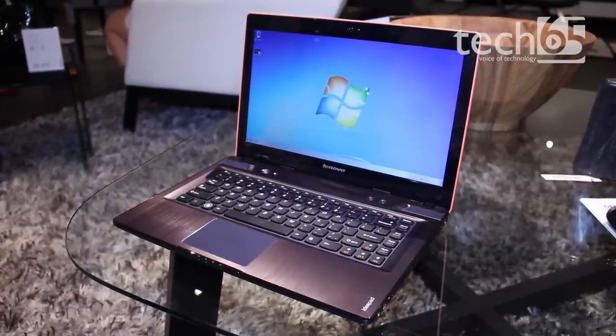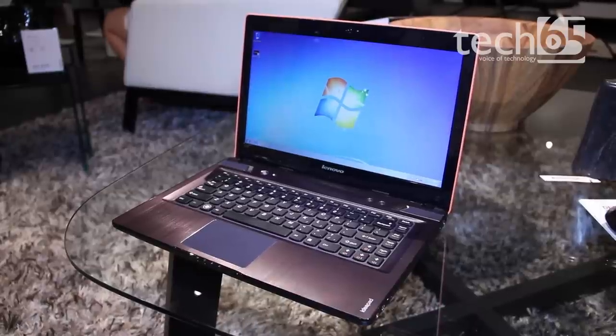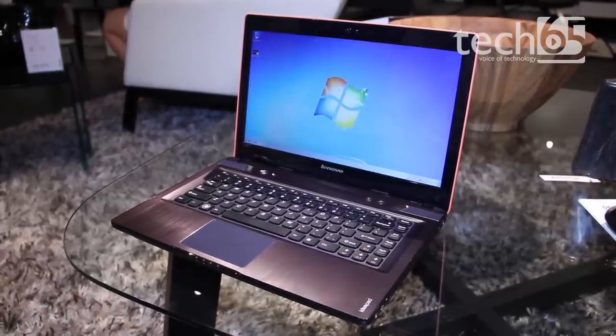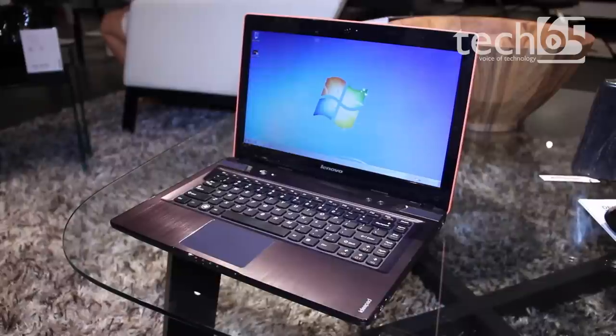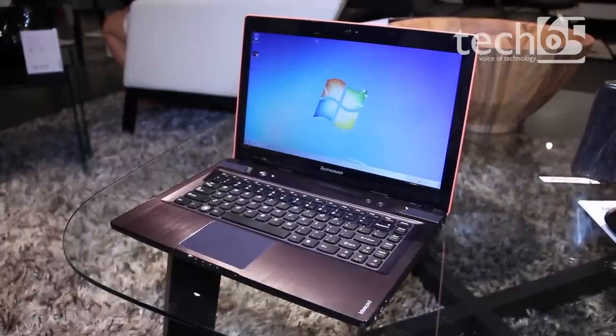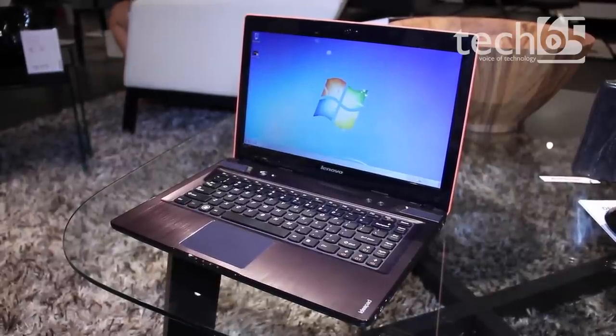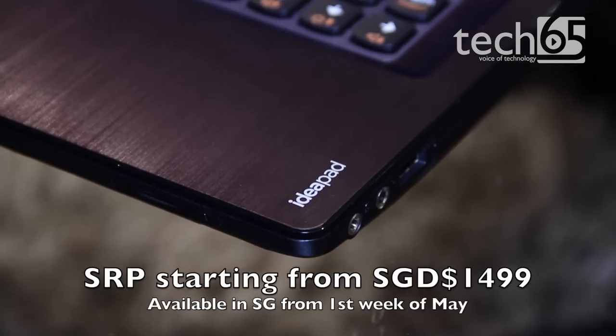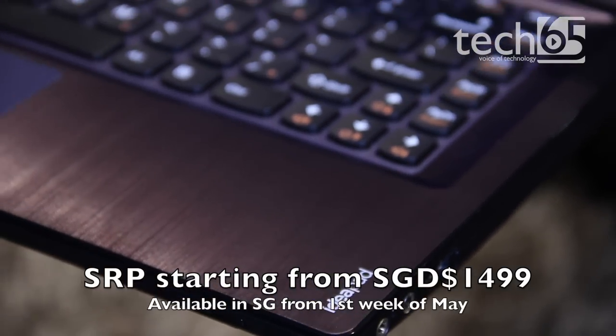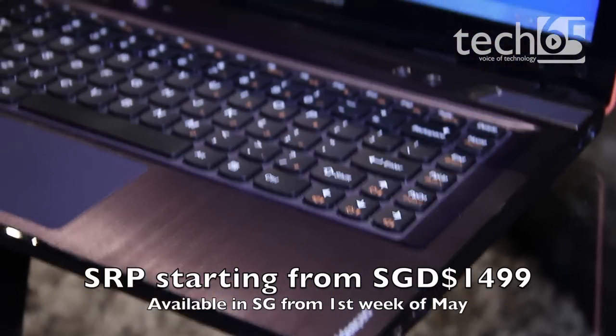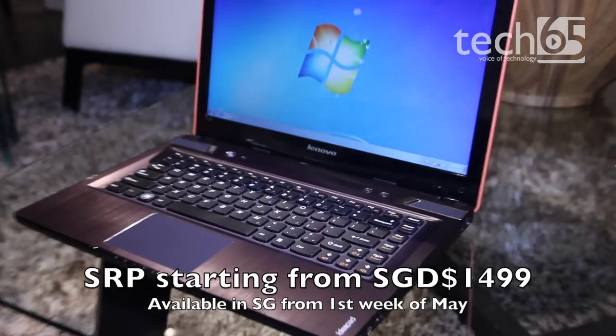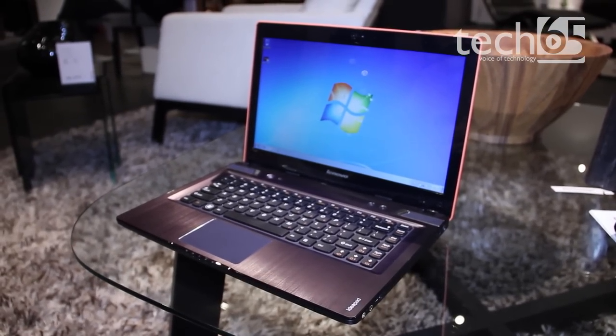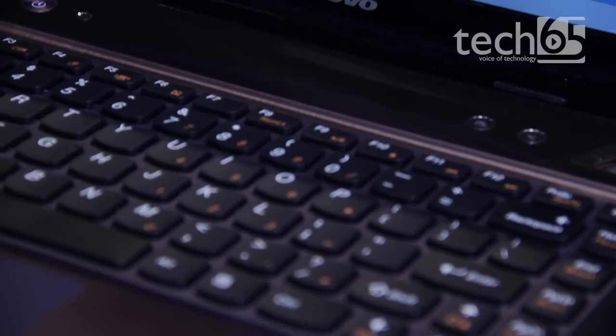This is a high-performance multimedia entertainment laptop with a great graphics card and the latest third-generation Intel Core i7. It has a battery life of up to five hours. It will retail in the first week of May at $1,499. This is Justin from Tech65, thank you for watching.